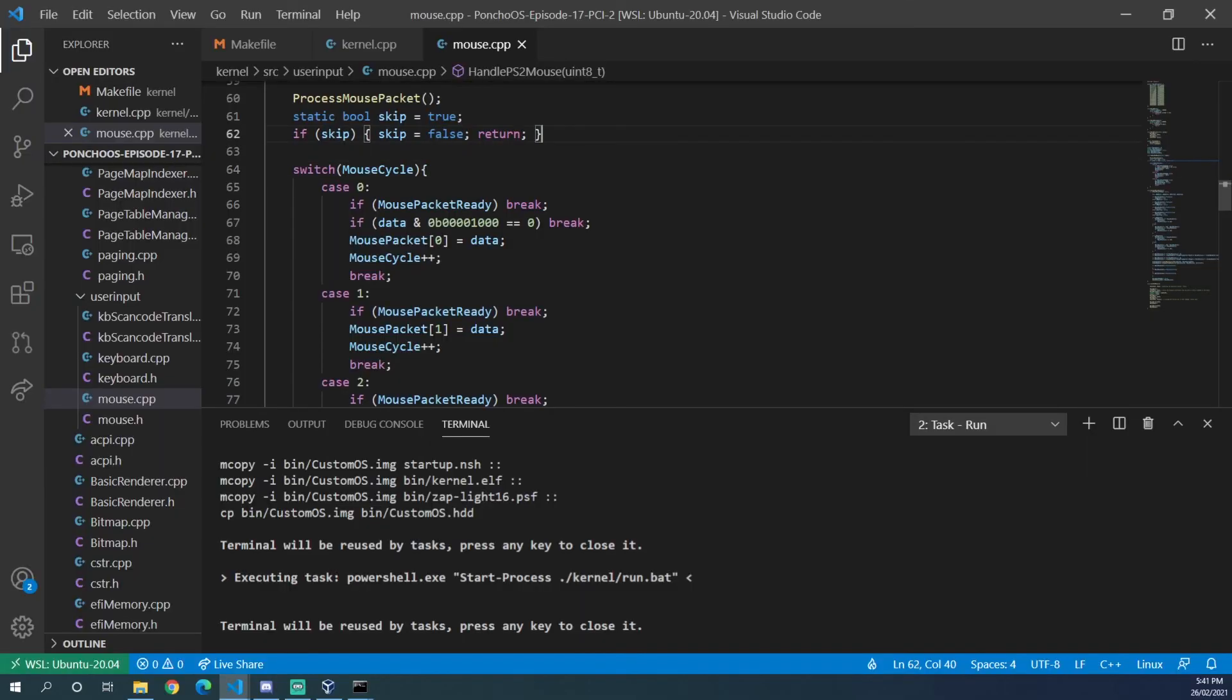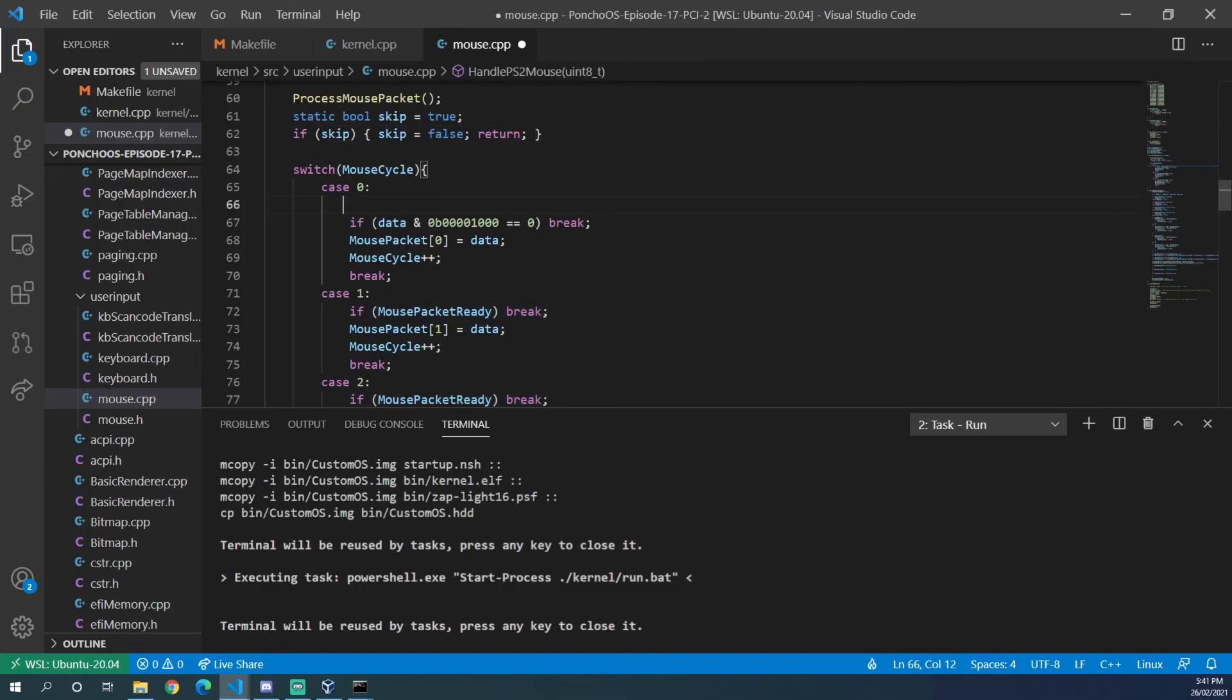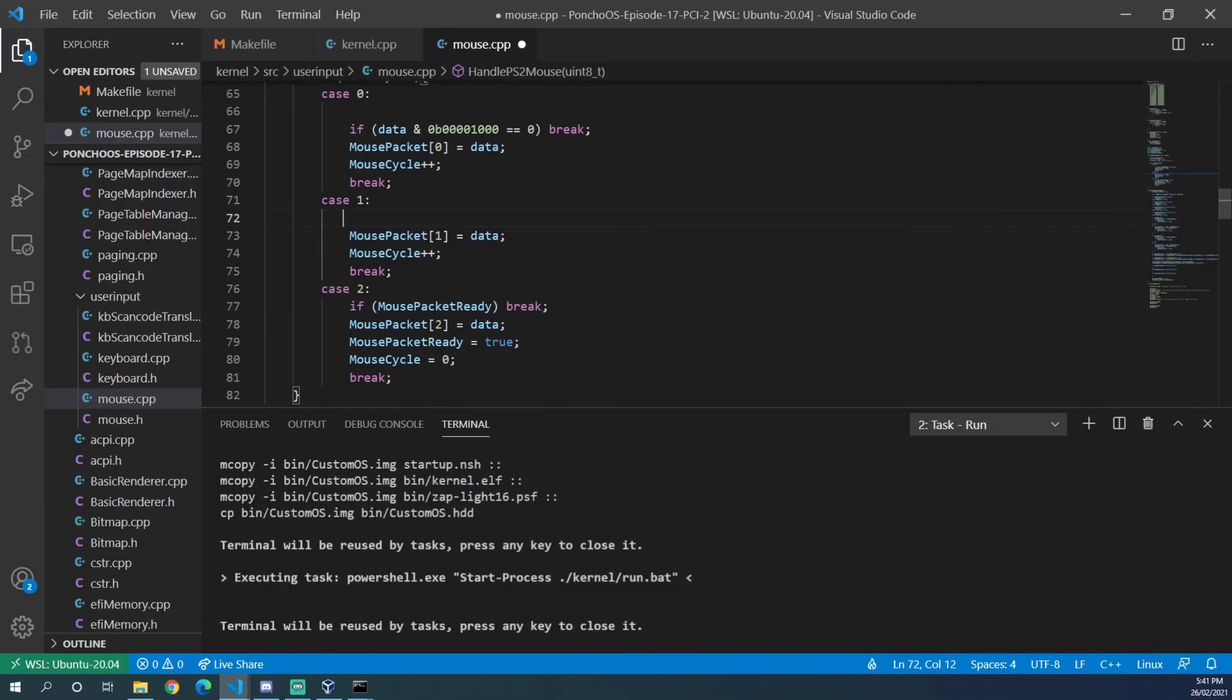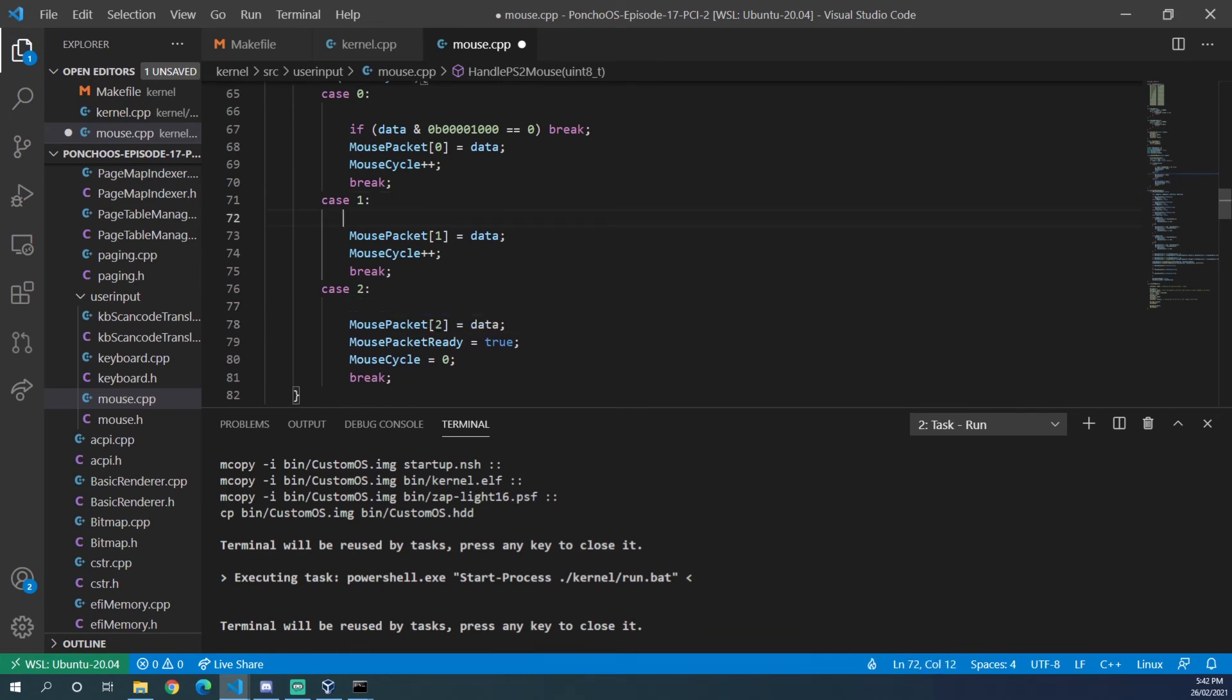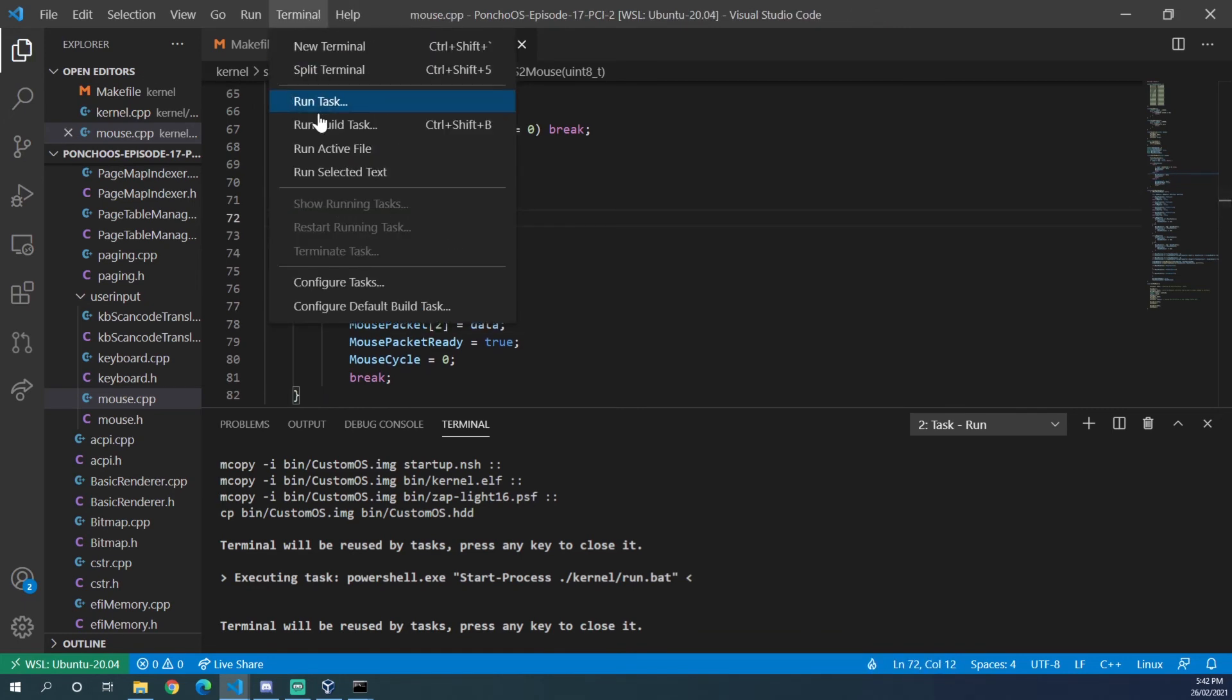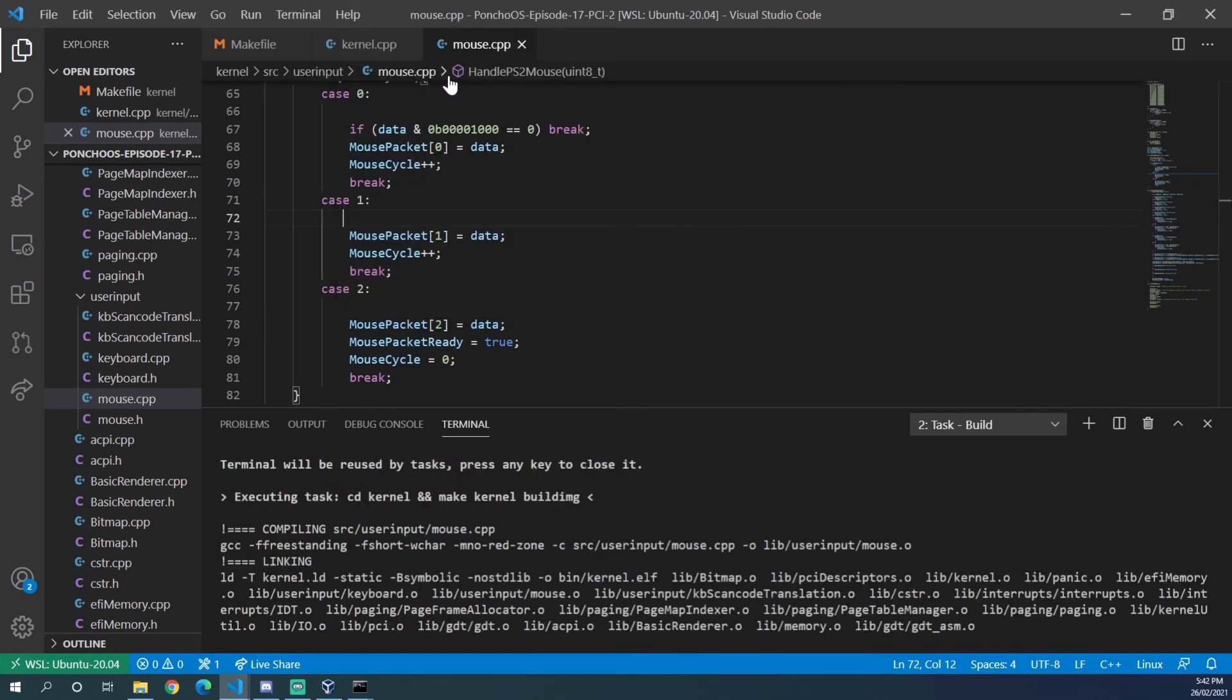One thing I want to try and do is remove these if mouse packet ready statements inside of the switch case block. So we'll remove those and see what we get now.